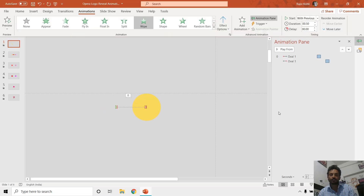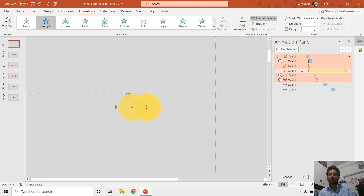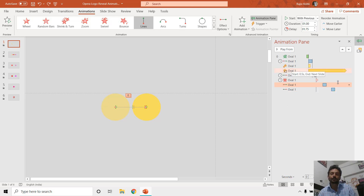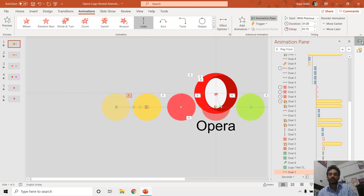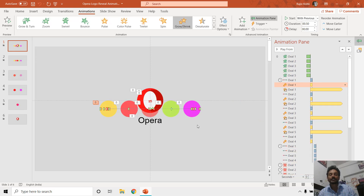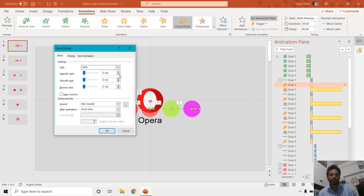We apply different motion paths again and again until the object reaches the exact location we want. That is what we did for all the other ovals as well. In the animation preview, three of the ovals move to the left and two move to the right. They also grow in size, and for that we have applied the Grow/Shrink animation effect with a 150 percent growth rate.